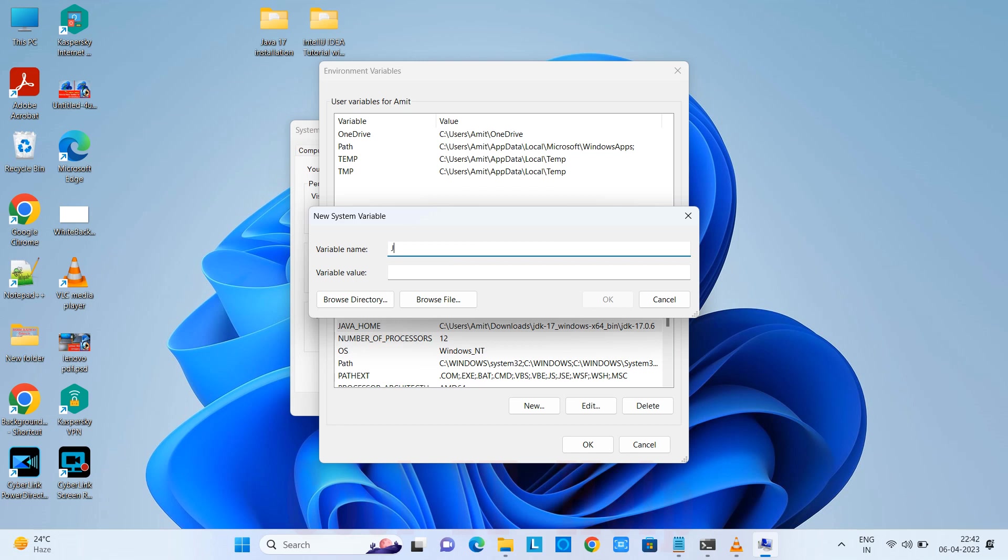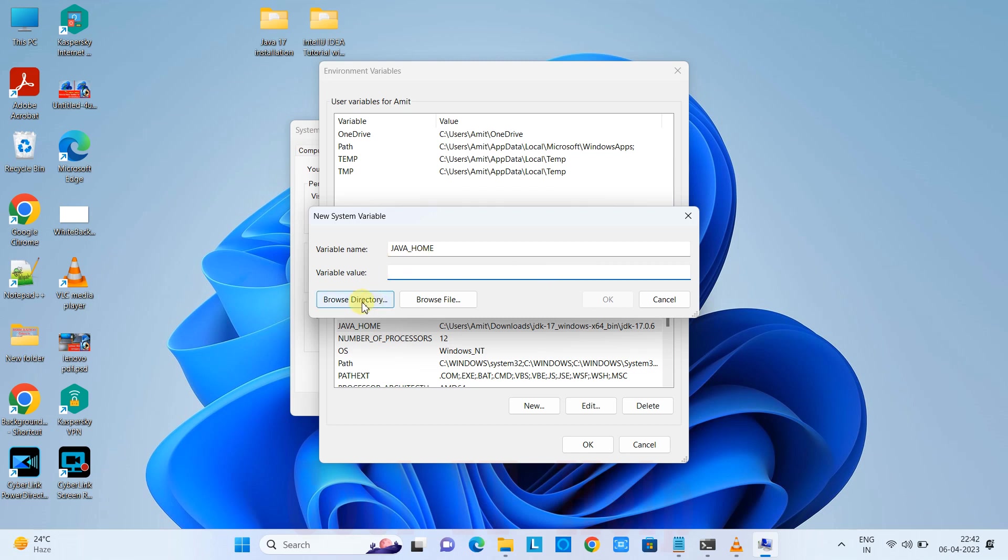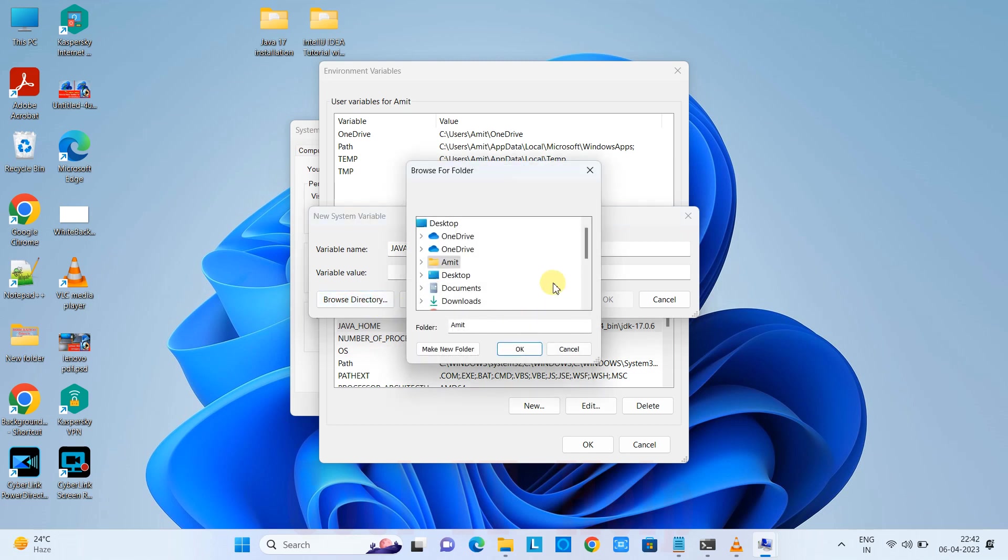If you're doing it the first time, click New and type JAVA_HOME. Now you have to give the value - the path up to the JDK folder, the location where you downloaded or installed the JDK.